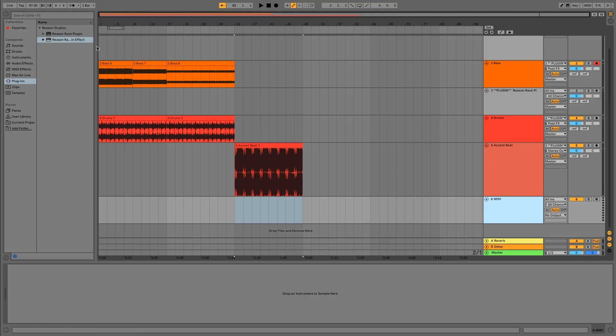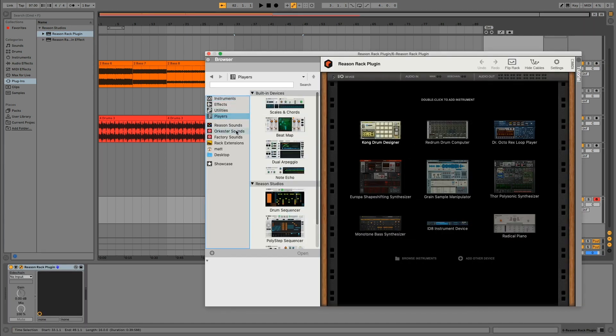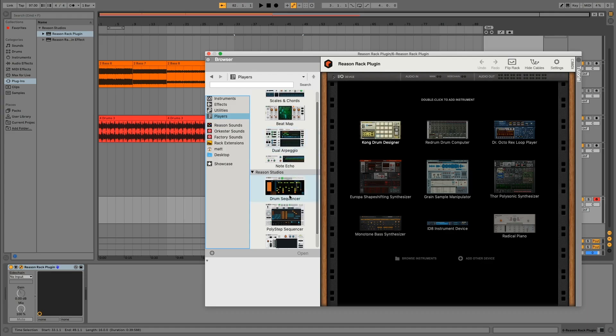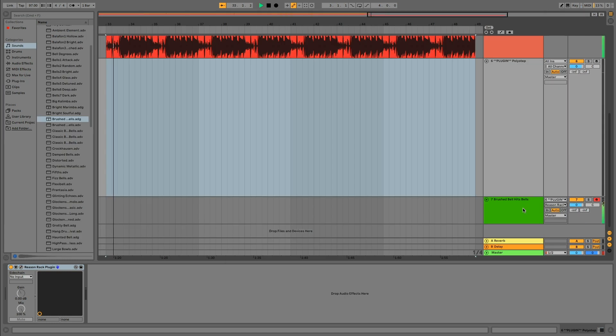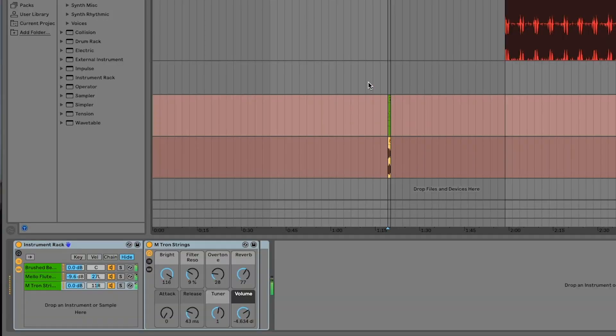We're in the gathering ideas stage at the moment. I'm just going to continue to get stuff and then assemble this all together into a track — this is like the sound design phase. I'm feeling another instance of the Reason Rack plugin here. Let's go with the players. I'm really digging Beatmap, it's dope. Polystep sequencer — I'm just trying to get everything.